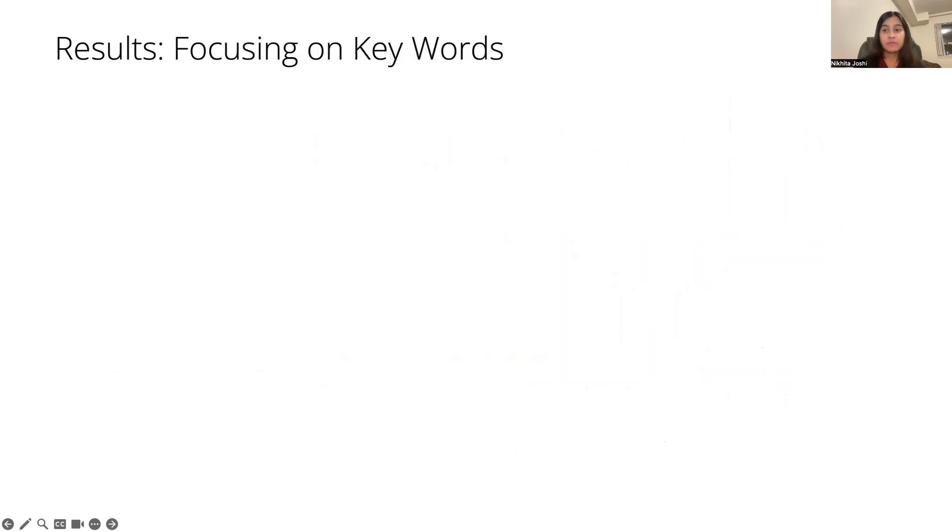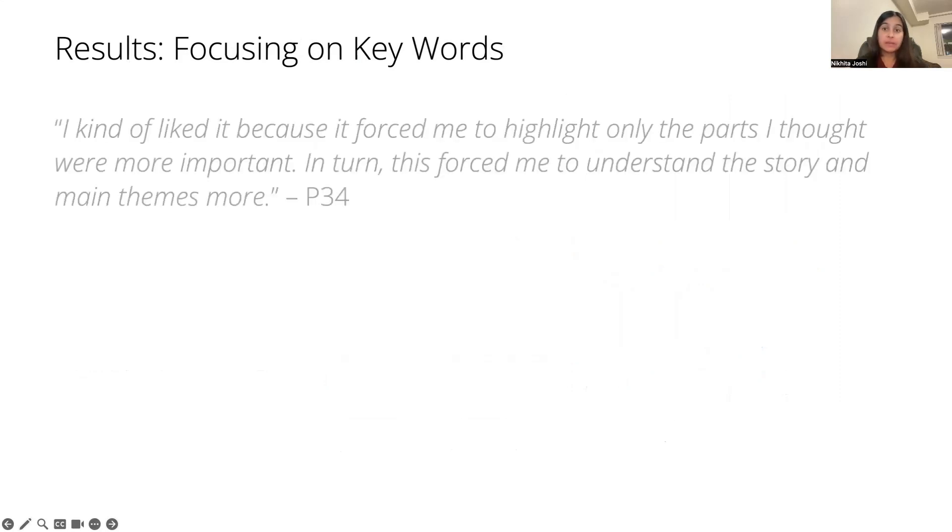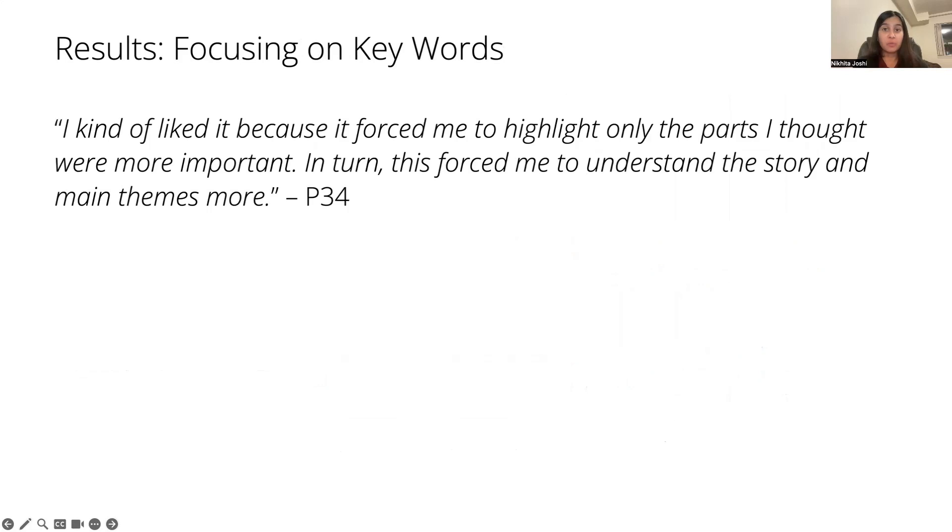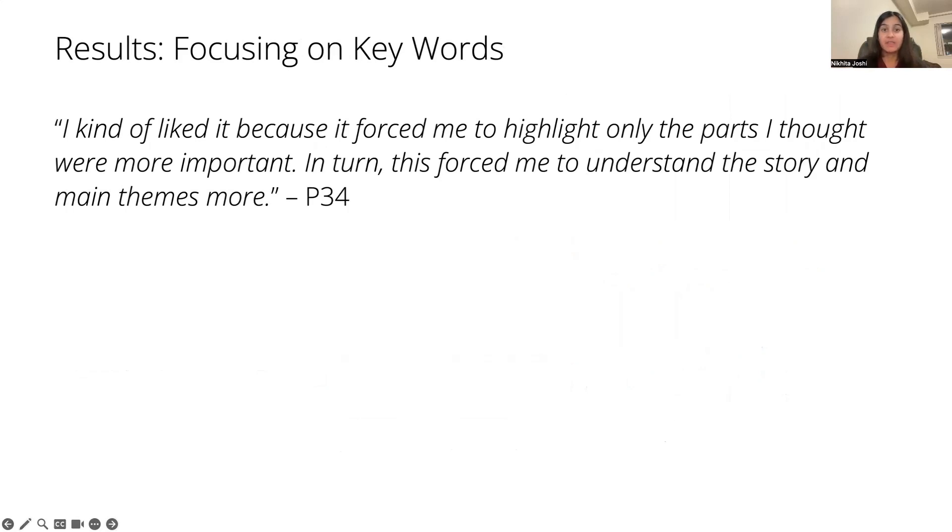We examined the feedback from participants, and 38% noted that the limit essentially helped them highlight fewer words. For example, 'I liked it because it forced me to only highlight the parts that I thought were the most important, and this in turn helped me understand the story and the main themes more.' That's exactly what we were looking for.